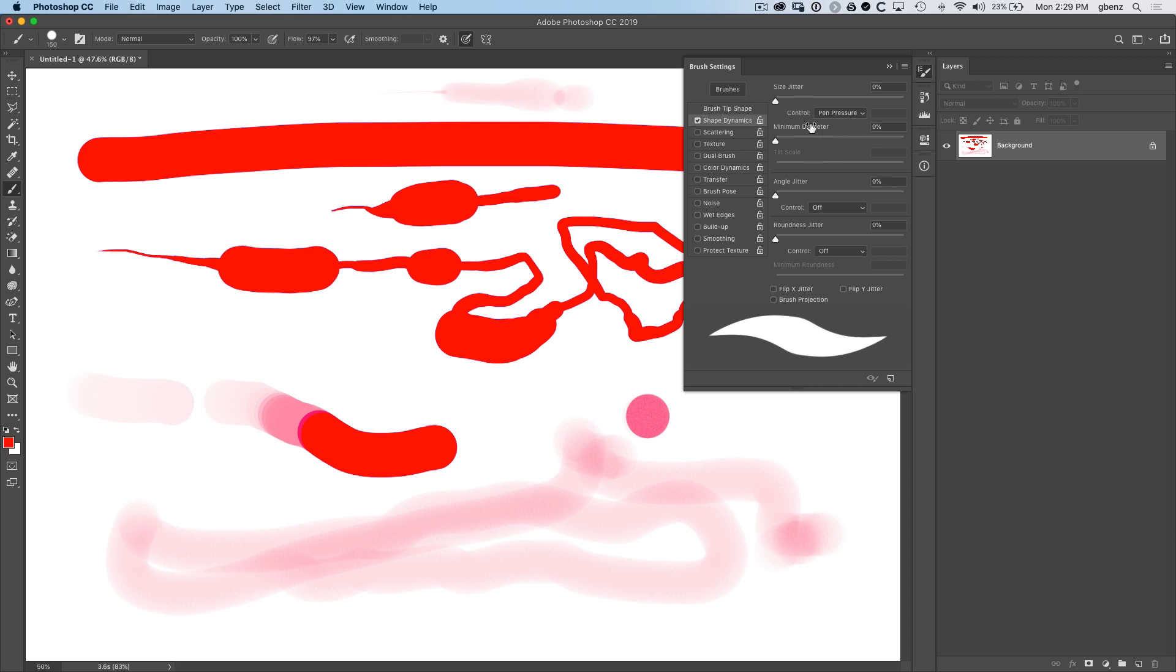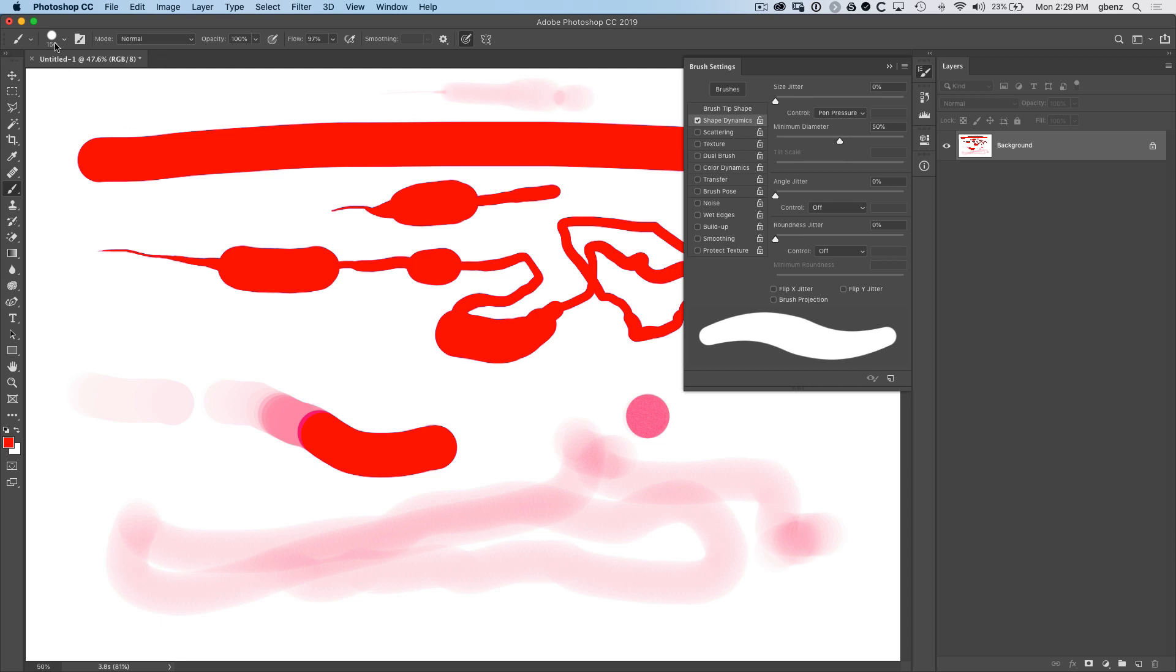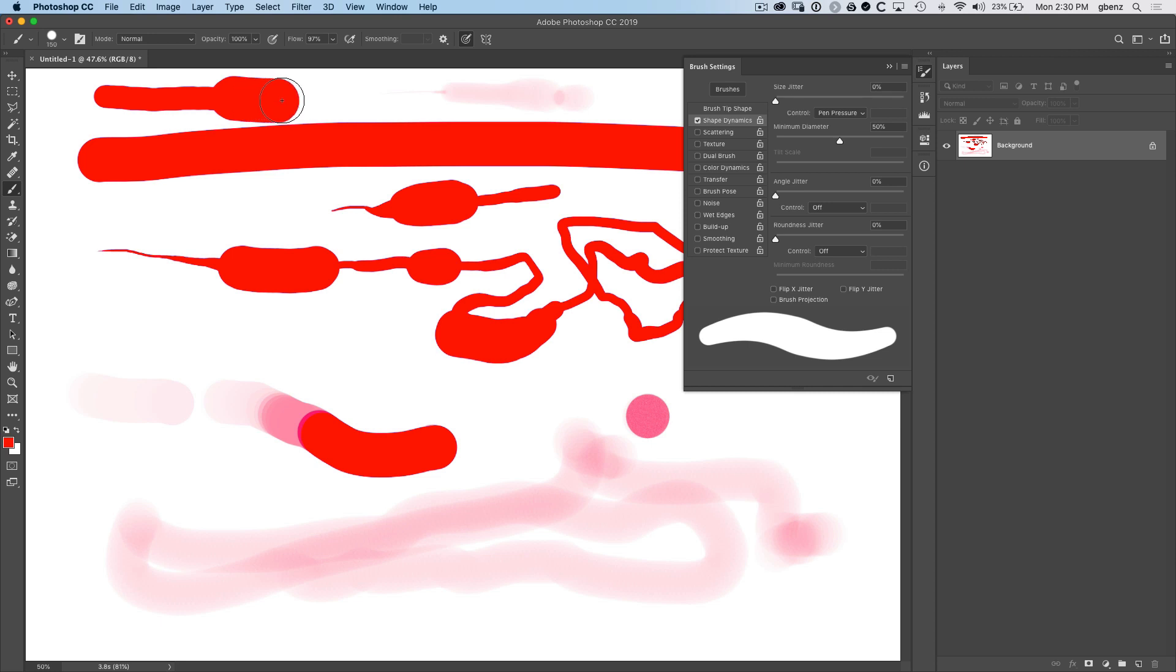You also have the ability in this dialogue to change the minimum diameter. So you don't have that control up here. But if you go to this minimum diameter, we could, for example, set the minimum diameter to be 50%. And what that means is no matter how lightly I push on this pen, I can never get less than half of the expected diameter. So it's 150. So I can never get less than a 75 pixel, no matter how light I push, I can get bigger by pushing harder, but I can't get any smaller.